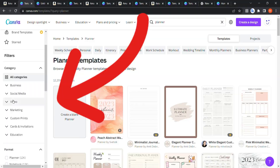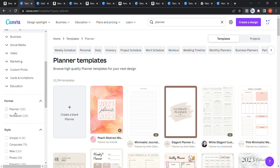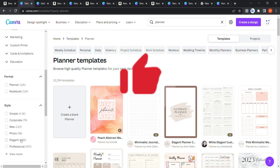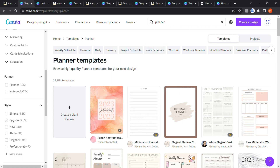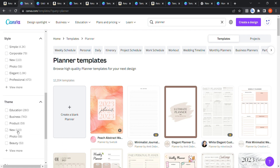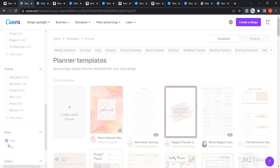On the left side you can filter templates. You can filter by format — for example, planner or notebook, each with around 12,000 results. You can also filter by style: simple, new, photo, elegant, professional, and more. You can choose a theme such as education, beauty, or project depending on your niche, and even filter by free or Pro version.